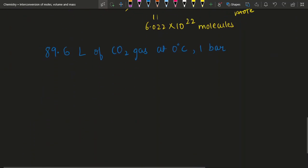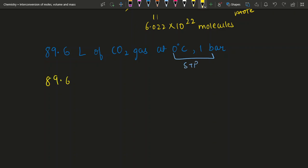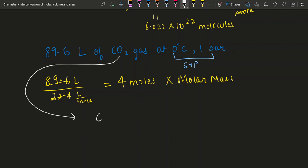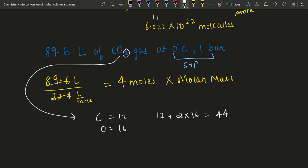So we have 89.6 liters divided by 22.4 liters per mole, which gives a nice number: 4 moles. Now to convert 4 moles into mass, multiply by the molar mass of CO₂. Carbon is 12, oxygen is 16 and there are 2 oxygen atoms, so 2 × 16 = 32. Adding carbon: 12 + 32 = 44 grams per mole.